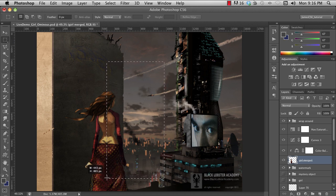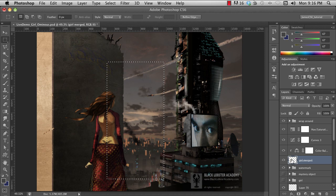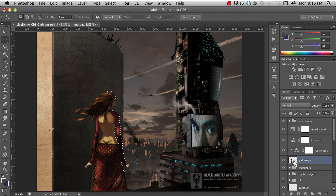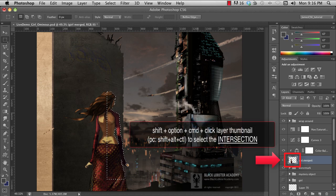If you hold down all those keys, the Shift, Option, and Command keys, and click in the layer thumbnail, you can select the union of the selected areas, or the shape where they overlap.